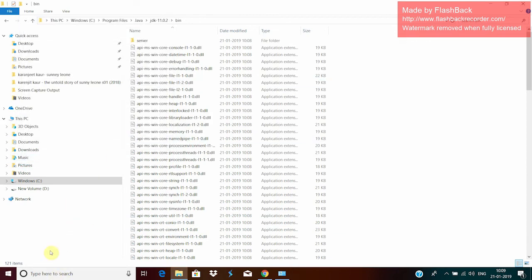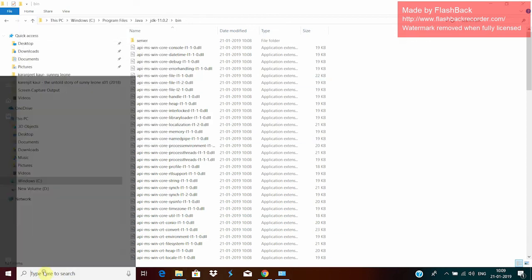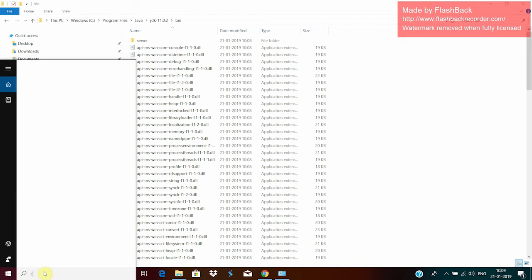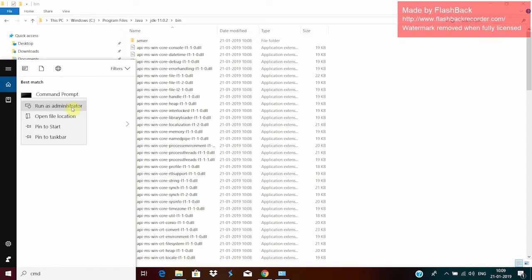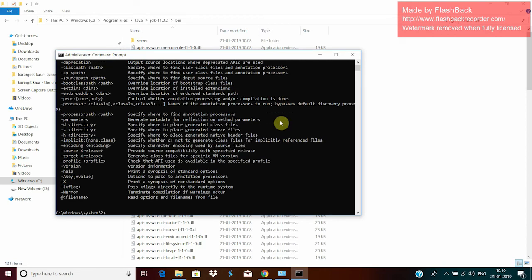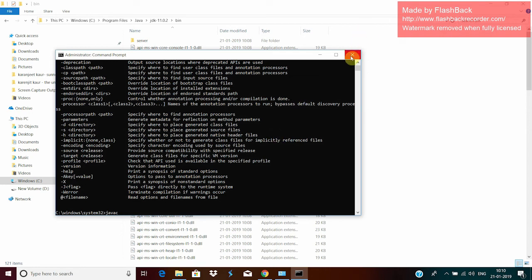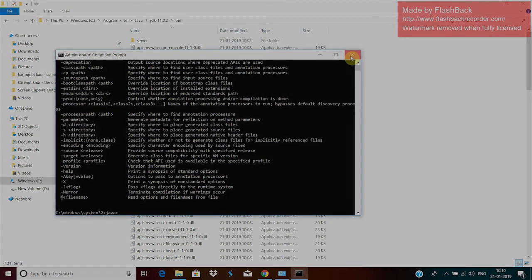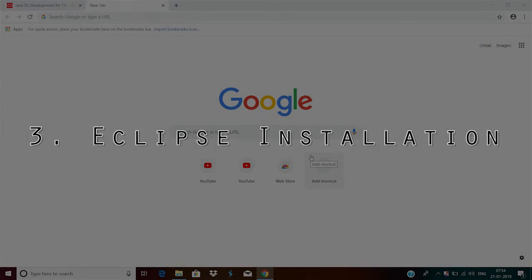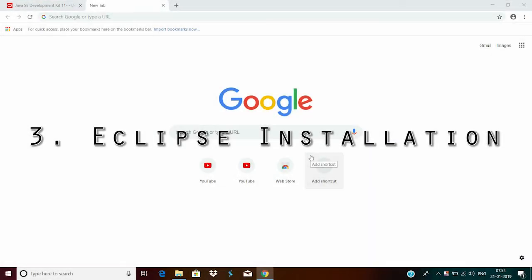Now, if you want to check whether Java got successfully installed or not, what you can do is just go to command prompt. Run as an administrator. And type javac. If you get output like this, this means that your Java got successfully installed. Now, since Java is installed already, we will download Eclipse.